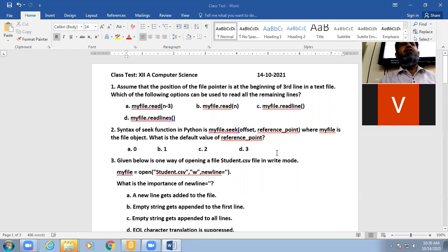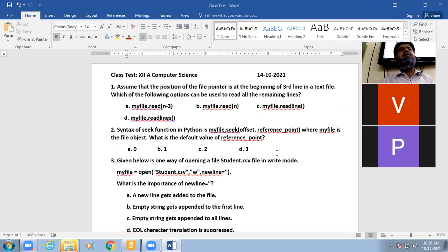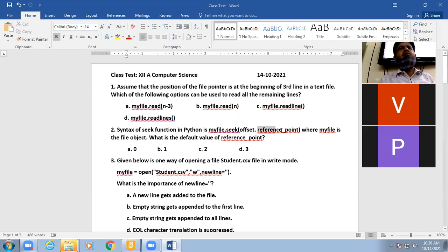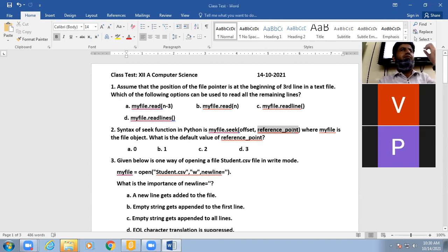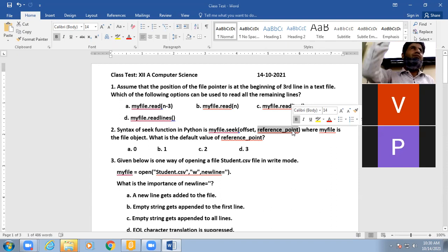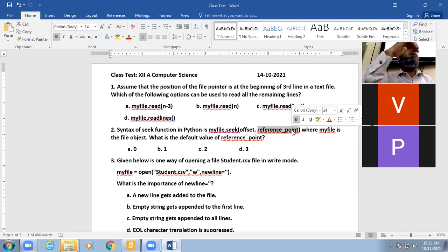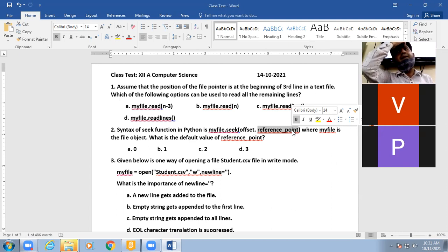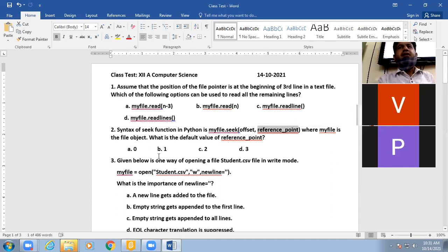Question number two: the seek() function in Python — myfile.seek() — takes some parameters where myfile is a file object. What is the default value of the reference point? The reference point determines where you start positioning your marker: at the beginning of the file, at the current position, or at the end.